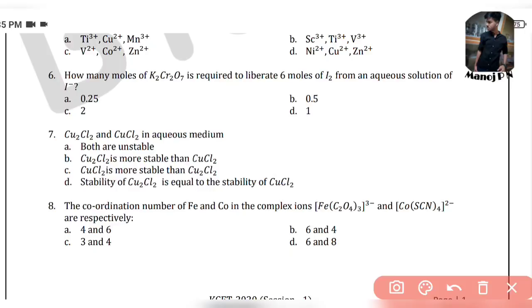Question 7: CuCl2 vs Cu2Cl2 in aqueous media — a straightforward question. CuCl2 is more stable than Cu2Cl2. The size of Cu2+ is smaller than that of Cu+, and hydration enthalpy depends on the size of the cation. Smaller cation means greater hydration enthalpy, hence greater stability. So CuCl2 is more stable than Cu2Cl2.